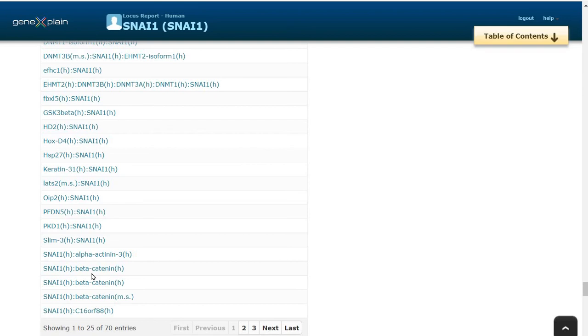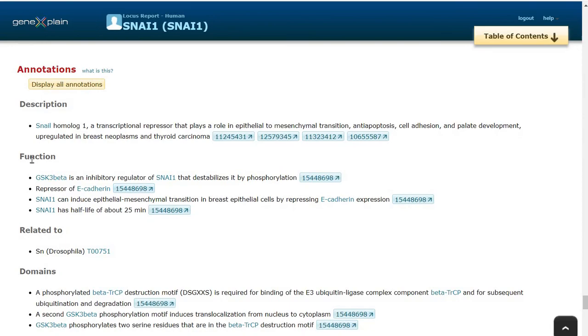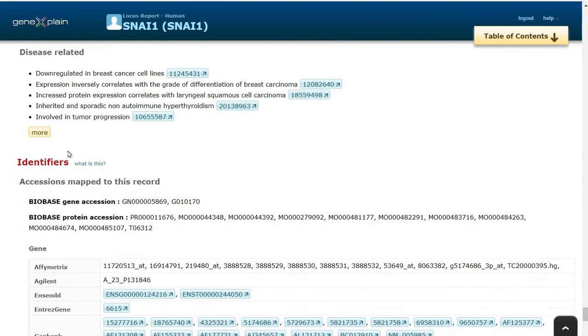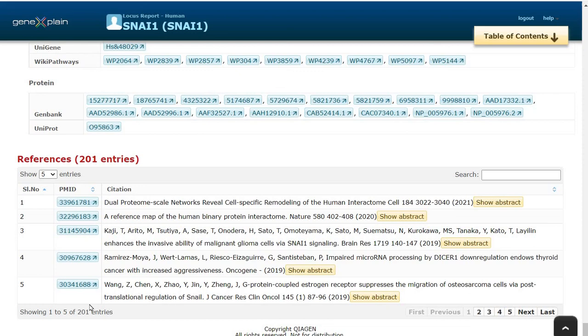Complexes of SNAI1 with beta-catenin is important as beta-catenin pathway plays an important role in colon carcinoma. We can also see various other information regarding the function of SNAI1, the diseases in which it is related and also the references which were used to curate the information about this particular transcription factor.